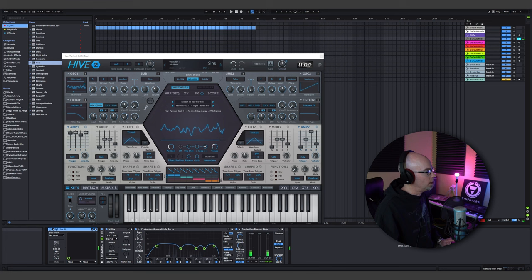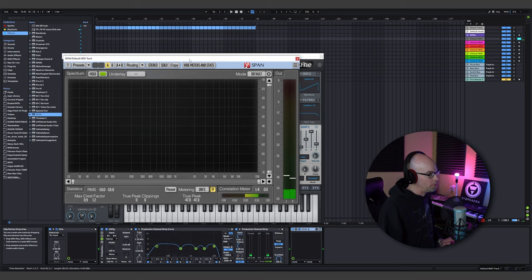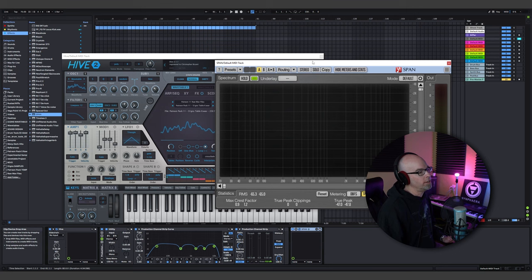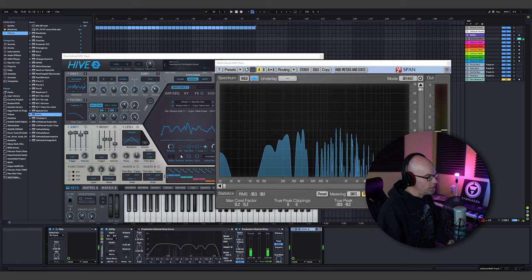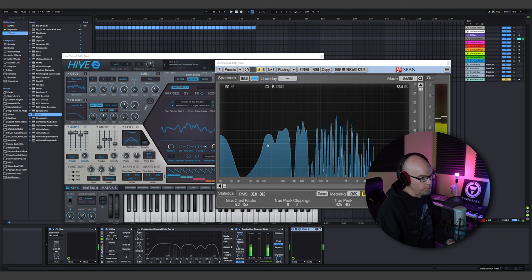A hot topic lately on our Discord page is the use of SPAN. SPAN is a free plugin — there's a paid version, but the free version is a spectral analysis tool. If you put SPAN at the end of your chain and look at it — this is after the EQ, so I can turn off the EQ — it gives you an idea of what your pad sounds like.